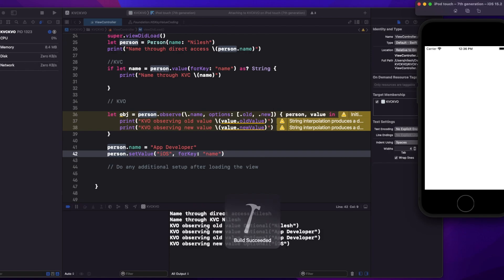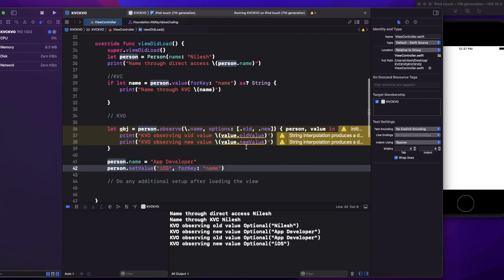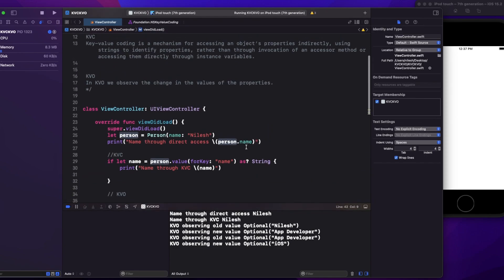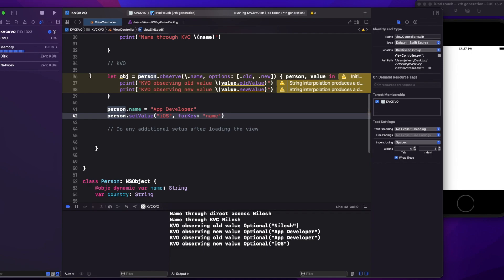If I uncomment that line and run again, it gets called two times — from nil to 'app developer', and from 'app developer' to 'iOS'. To summarize: KVC is key value coding, where we access properties using keys instead of directly through property names. KVO is key value observing, where we observe changes on properties. That's the difference between KVC and KVO. If you liked this video, please comment, like, share, and subscribe. Thank you.